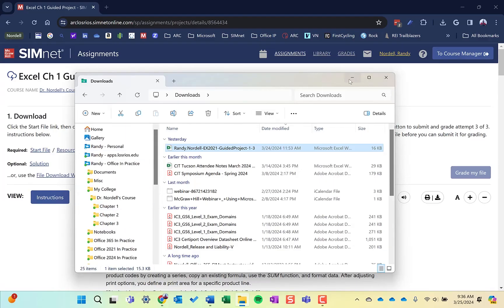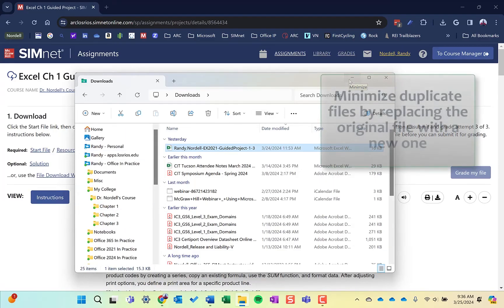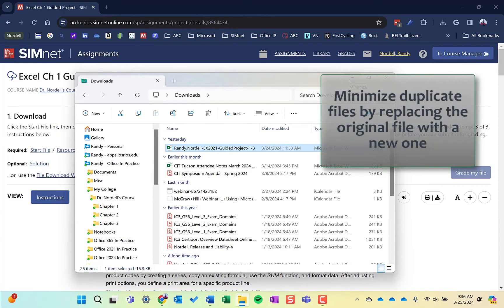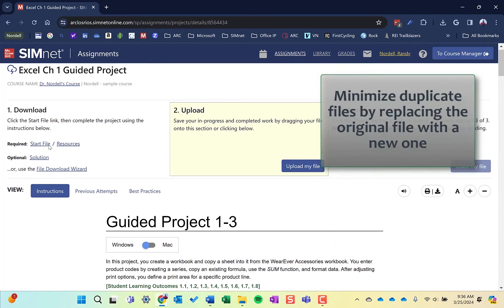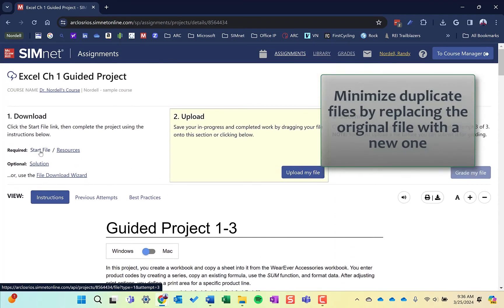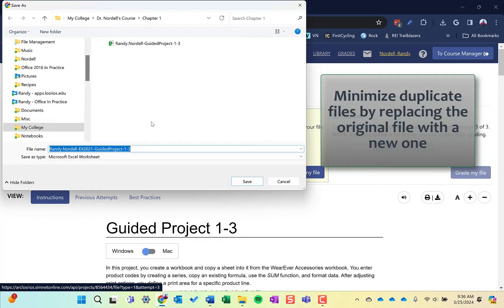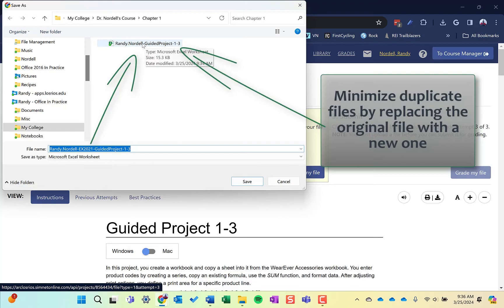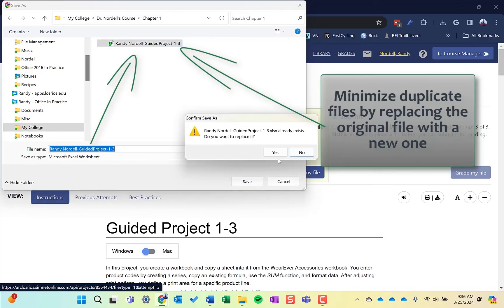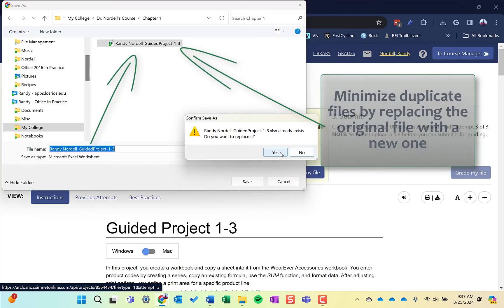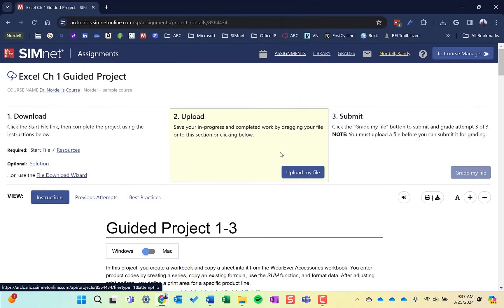One last thing about file management is to try to replace duplicate copies. If I were to not do well on this particular project and I wanted to start over with a new start file, I'd click start file and the save as dialog box would come up. Rather than just save a new one, I want to replace this old one. If I click that, it changes the file name here. As I press save, it's going to ask do you want to replace it? Yes. This minimizes the number of duplicate files you have. It's a good file management practice.